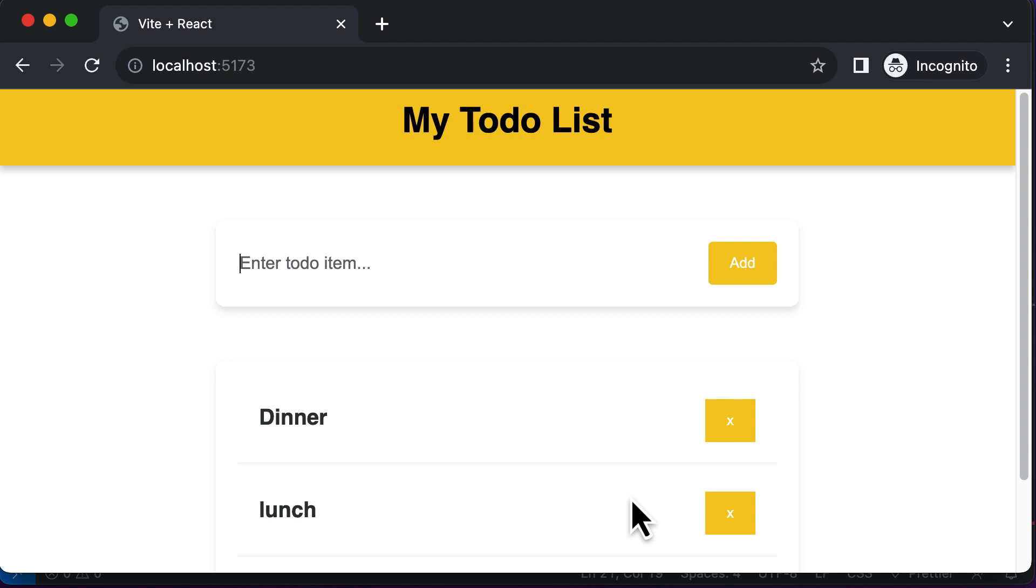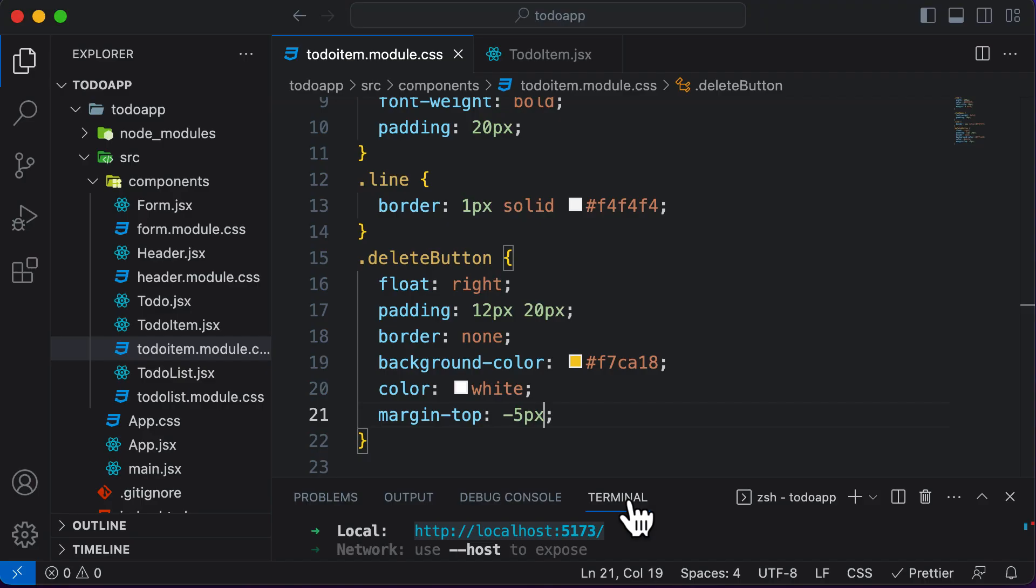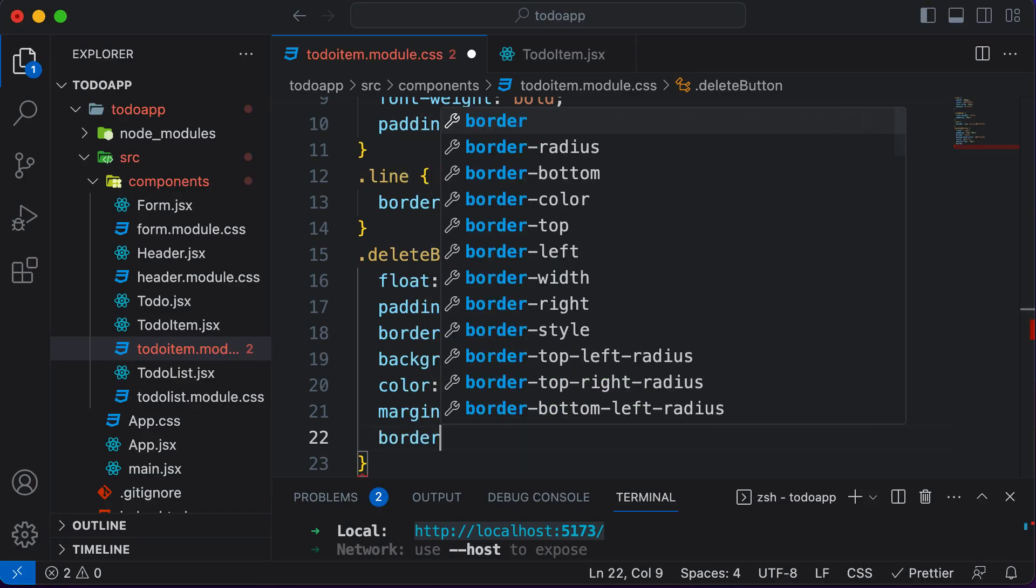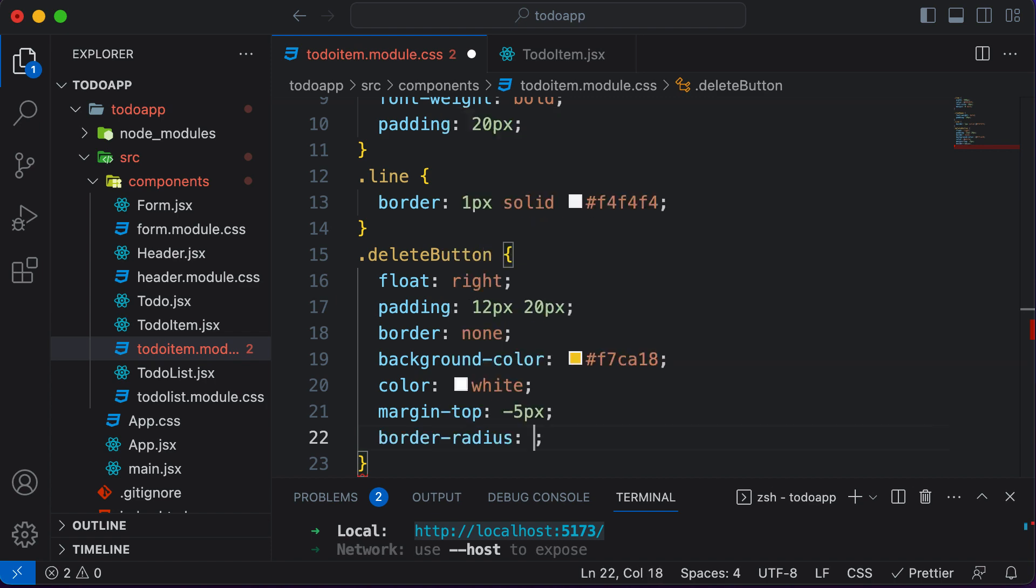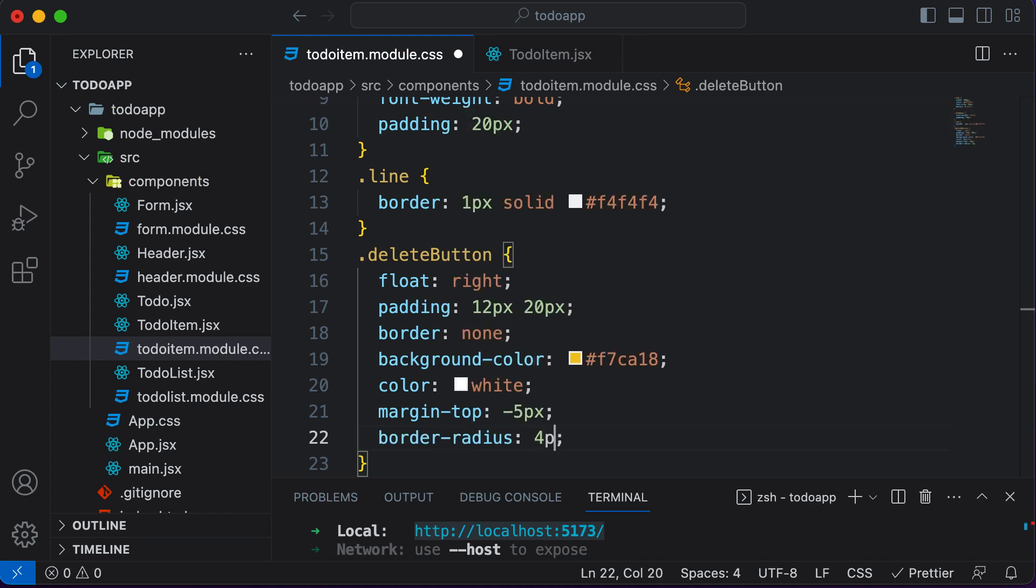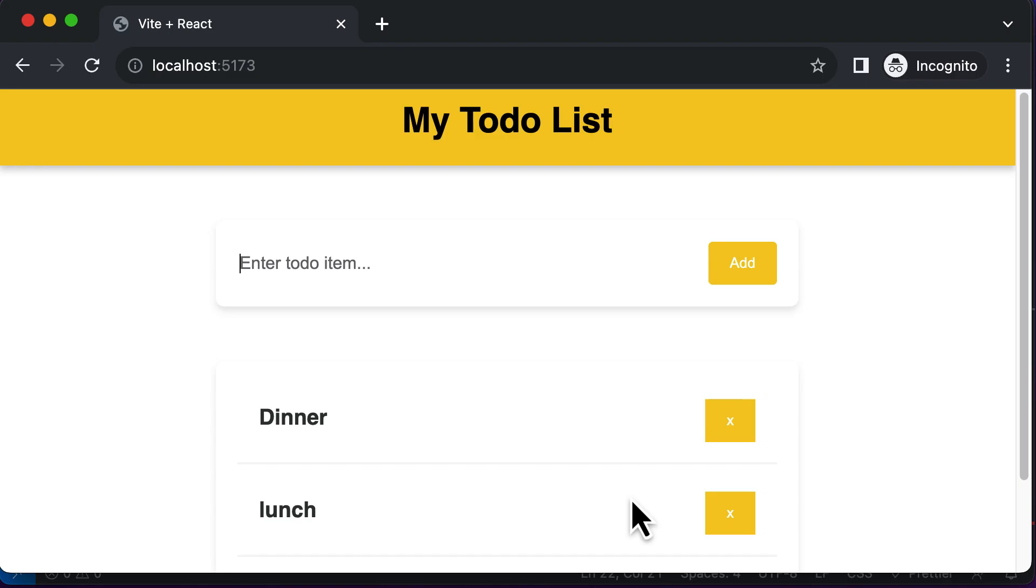Now let's also set the border radius as well to give it rounded corners. So I could say border radius is going to be four pixels. Now, as you can see, the button looks more appropriate.